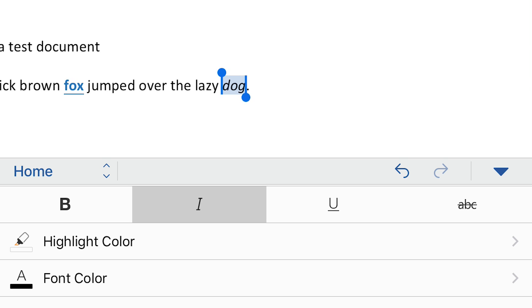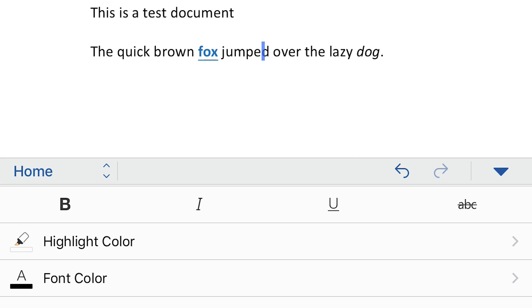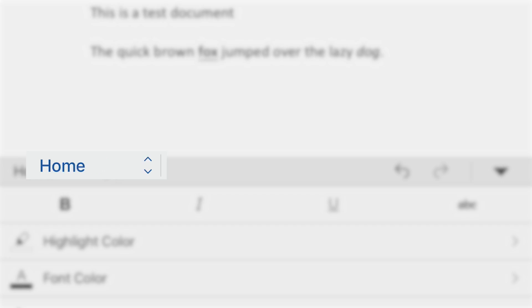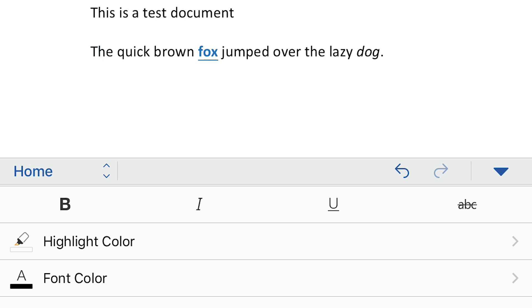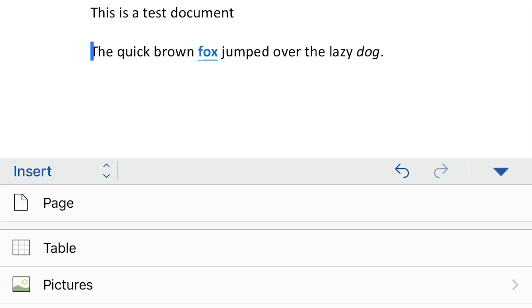And then the other thing you can do, you see where it says home, and there's like a little, two little triangles pointing up and down? That's basically a menu where you can select the different tabs. So if you've used Microsoft Word before, one of the most important ribbons or tabs is the insert. So I'm going to select that one.